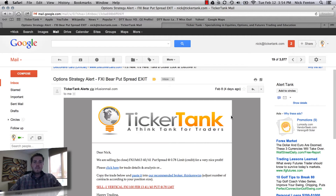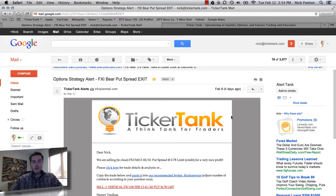Hey everyone, this is Nick Fenton with TickerTank.com and just wanted to show you a new feature that we added to make it a little bit more efficient and simple and quick for our members to put in a trade that we send out.